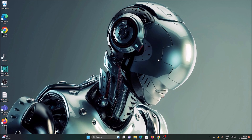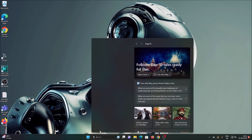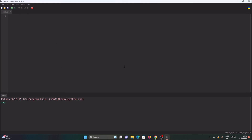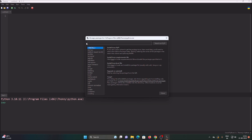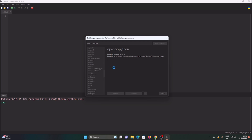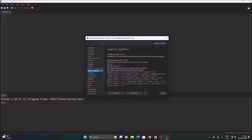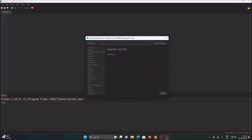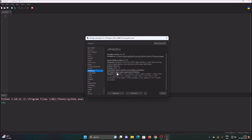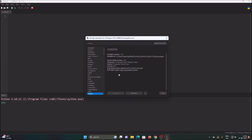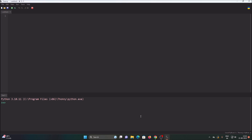First you need a Windows machine — this is a Windows 11 machine, but Windows 10 works also. You need ultralytics, opencv-python, and cvzone installed. Open the Thonny Python IDE, go to Tools > Manage Packages, search for opencv-python and click Install, then do the same for ultralytics and cvzone.